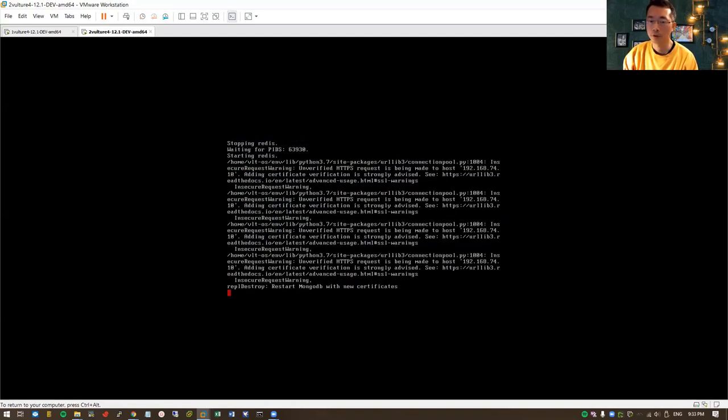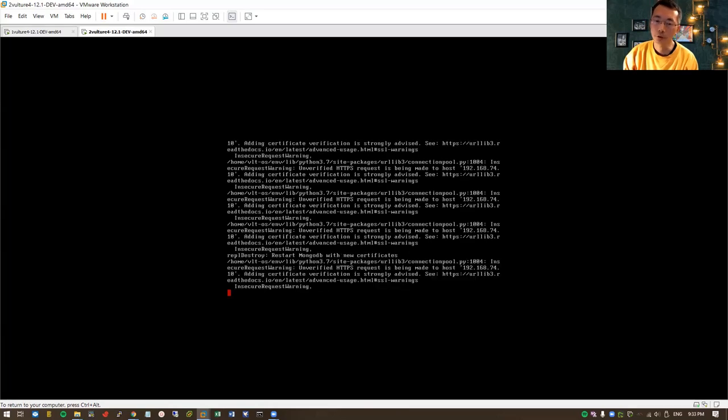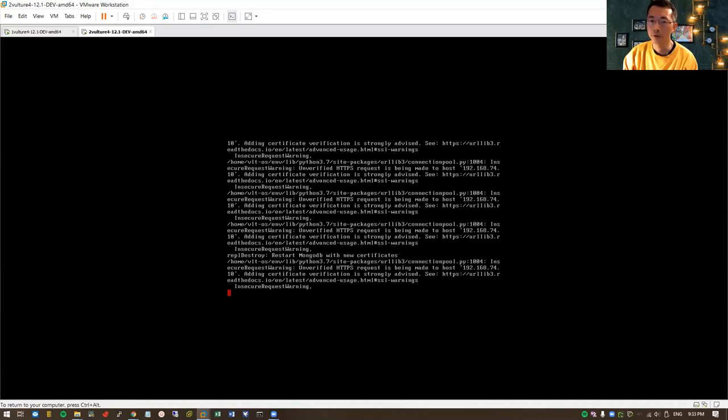Then we come back to our configuration page for the secondary node. The API key is the one we just changed. So now it's going to join into the master node as a cluster member. We're going to wait until this configuration is done, then we can verify the status in the master web GUI.